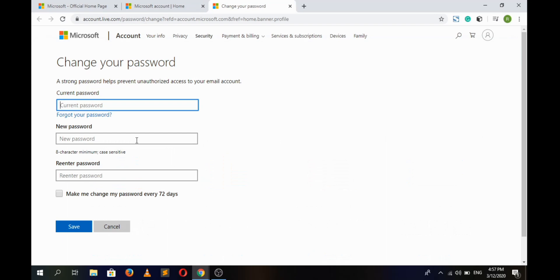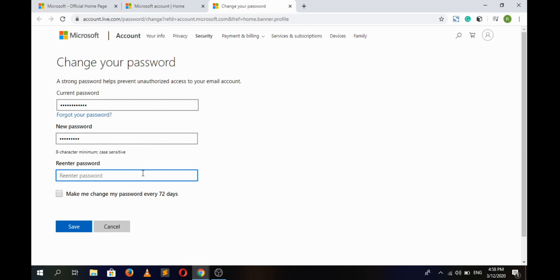So in the first box we will have to type our current password. Now in the second box we will have to create a new password to our Microsoft account. Similarly, in the third box we will have to retype or re-enter our password, that is new password. Then check mark the box...